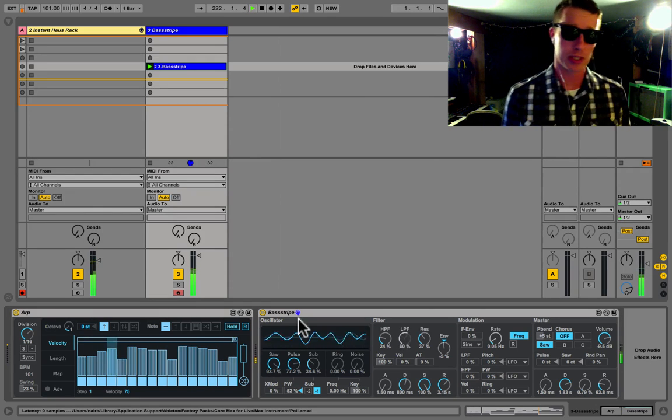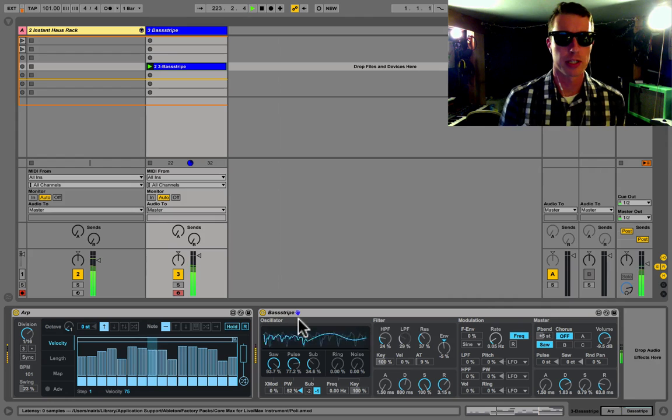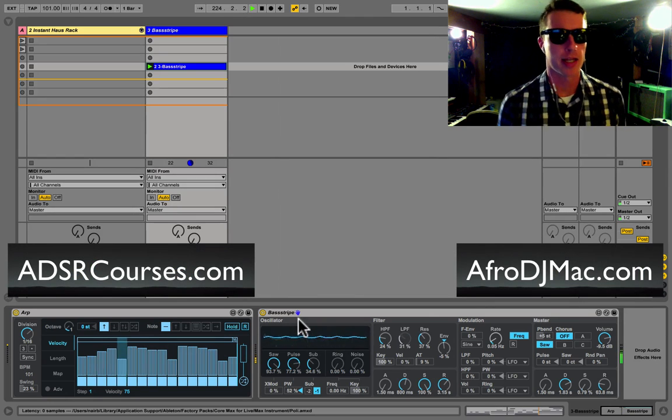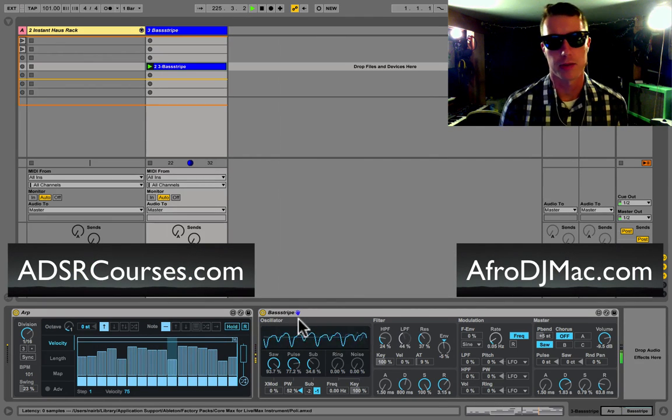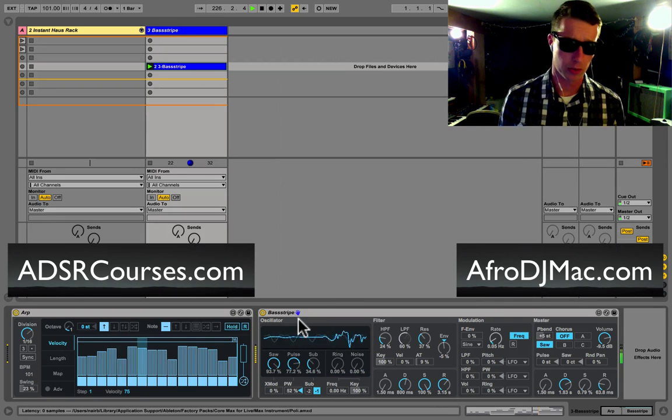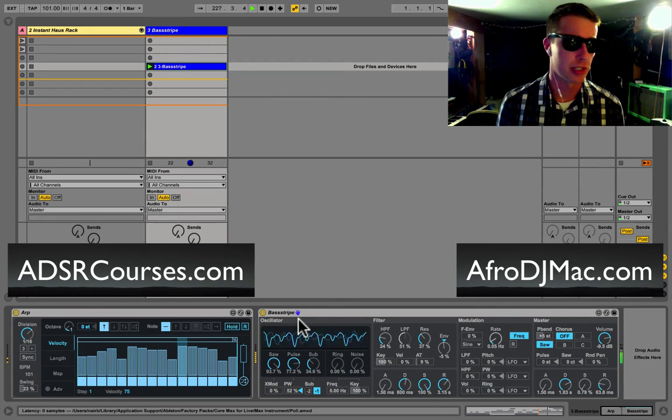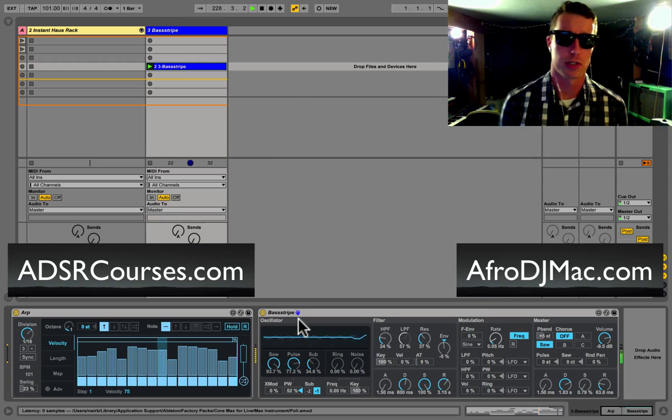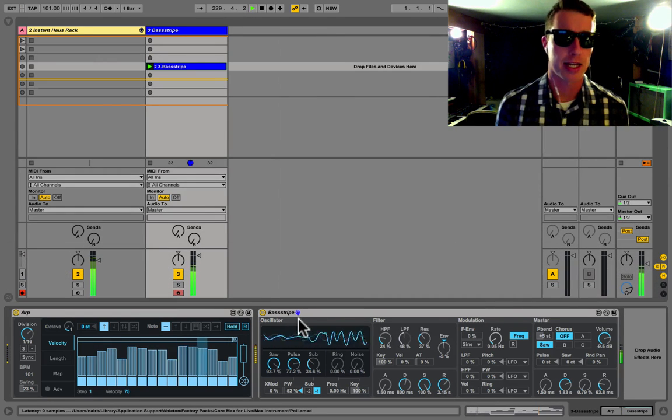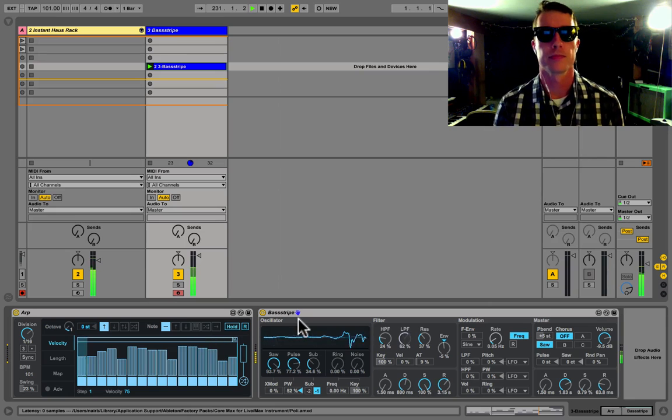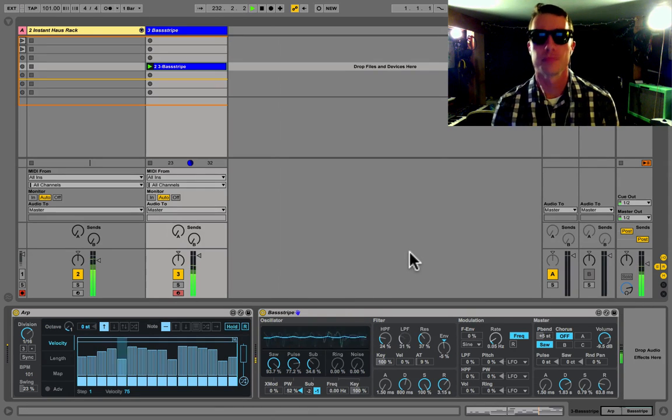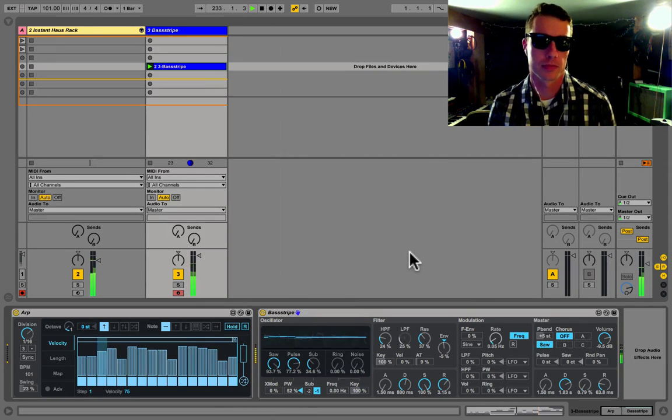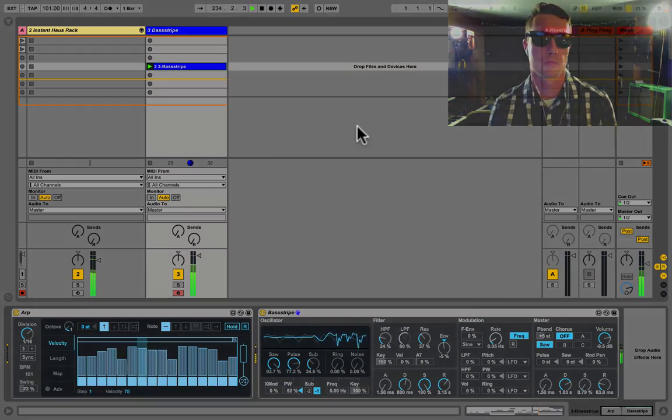So there it is, it's the ARP device by Max for Live in Ableton Live 9.5. I hope you enjoyed the tutorial. I'm AfroDJMac and this is brought to you by ADSR Sounds. Check out their website for some great online courses to learn some music production, and also head over to their YouTube page for some free online tutorials. Thanks a lot and enjoy.